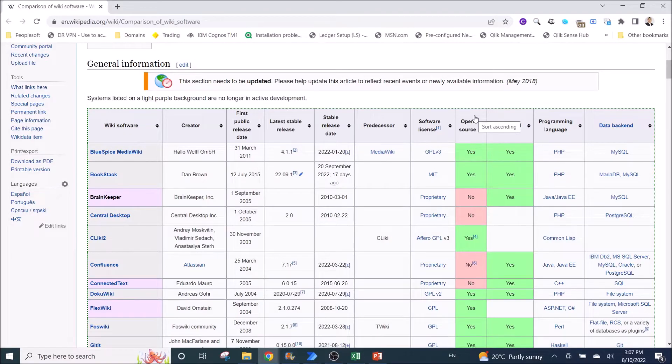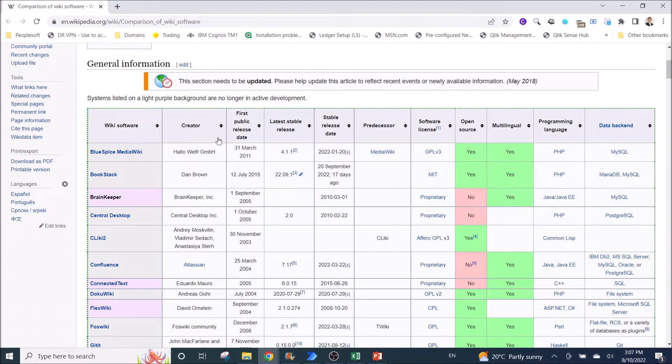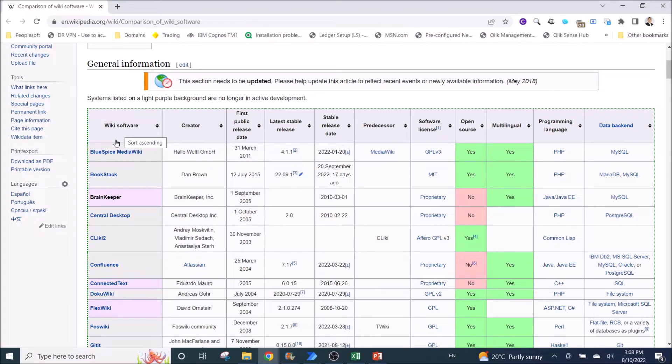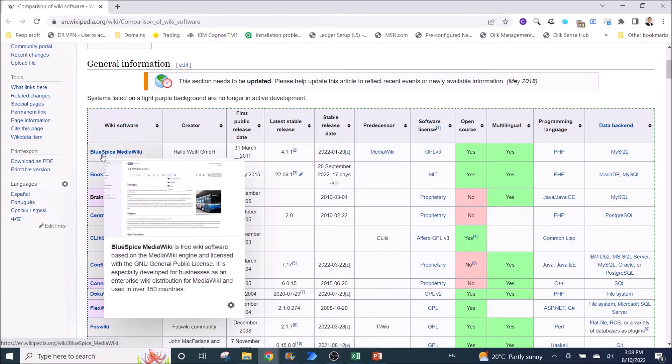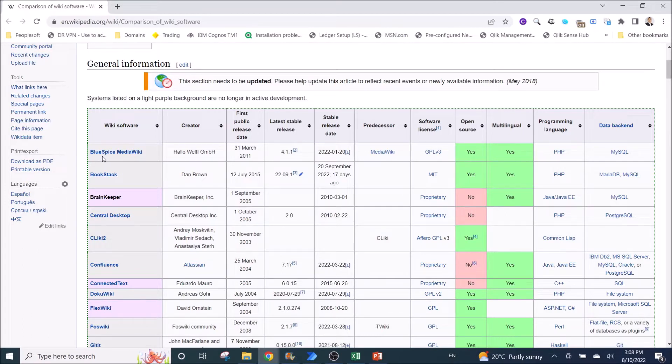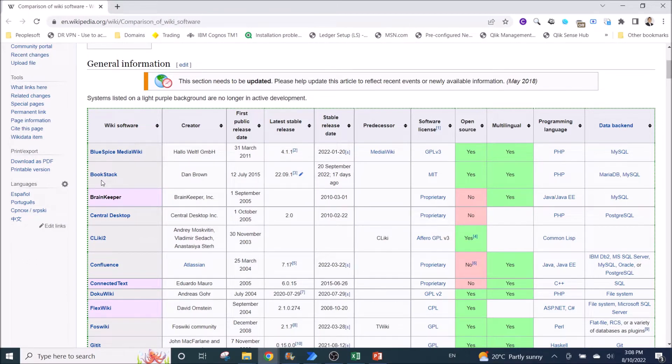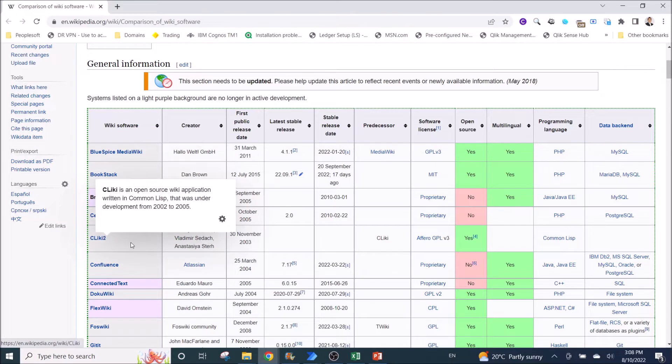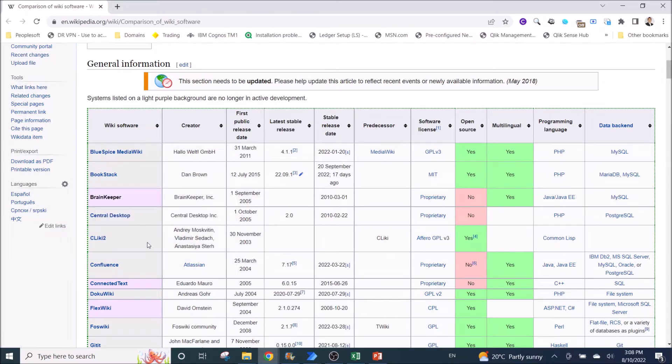For example, I want to filter this Wikipedia table by the open source with the value yes and then extract the wiki software. So essentially, if you see a yes, I will extract the wiki software from this table. So it's like Blue Spice, MediaWiki, Bookstack and Clicky2 will be extracted and put into CSV and Excel file.